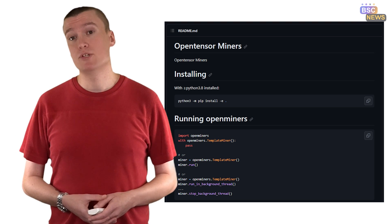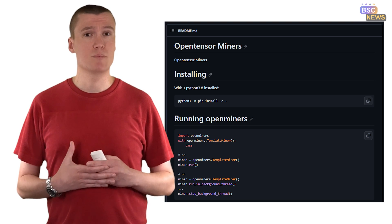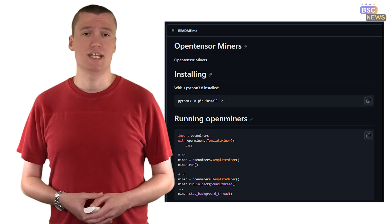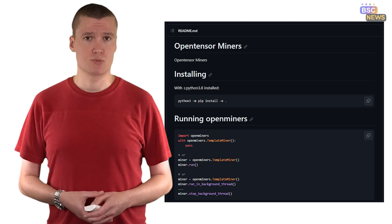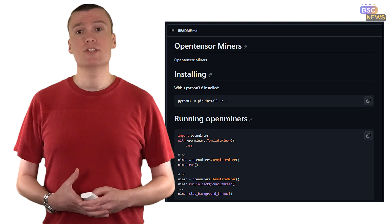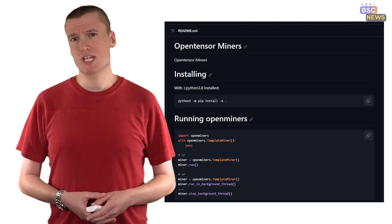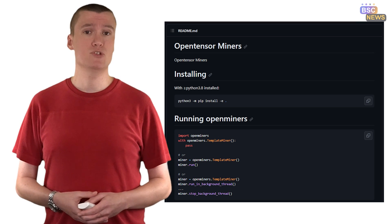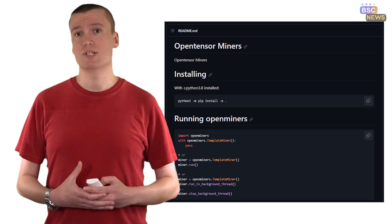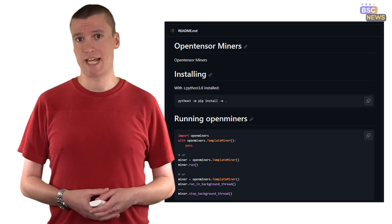BitTensor's commitment to openness, collaboration, and community-driven development is evident in its open source nature. It invites developers, thinkers, and blockchain enthusiasts to be part of this revolutionary project — to learn, contribute, and shape the future of decentralized AI.